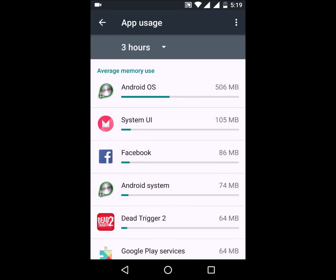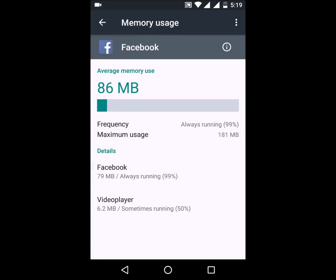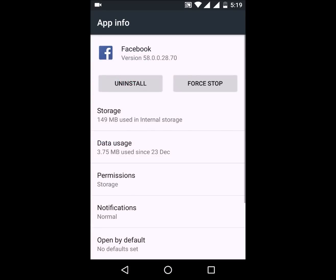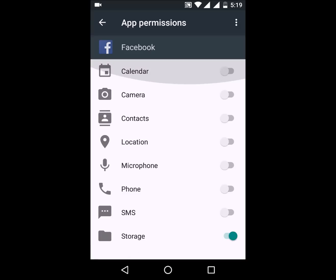Coming on to the Apps section, you can select an app and from there go to Permissions, where you can enable or disable the permissions you want to give to any app. For example, if I do not want Facebook to have access to my location, I can just disable it — or enable it if I want Facebook to have that access. This is a really handy feature for security-conscious people.